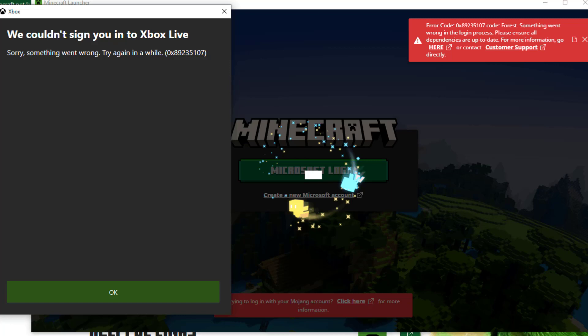Hello guys, welcome to my channel. Today we are going to see how to fix 'We couldn't sign you in to Xbox Live'. Let's fix it guys.